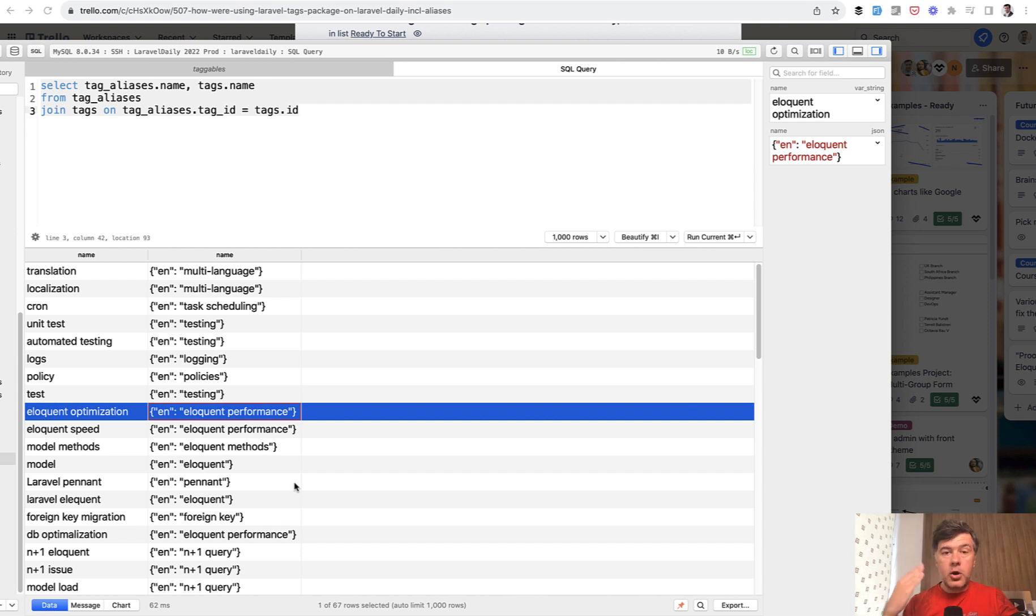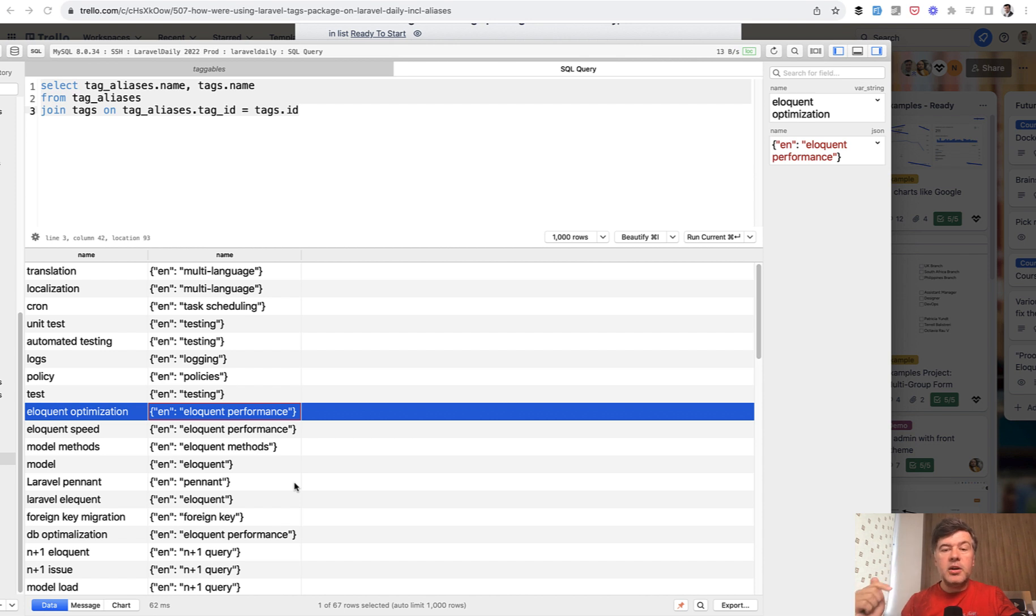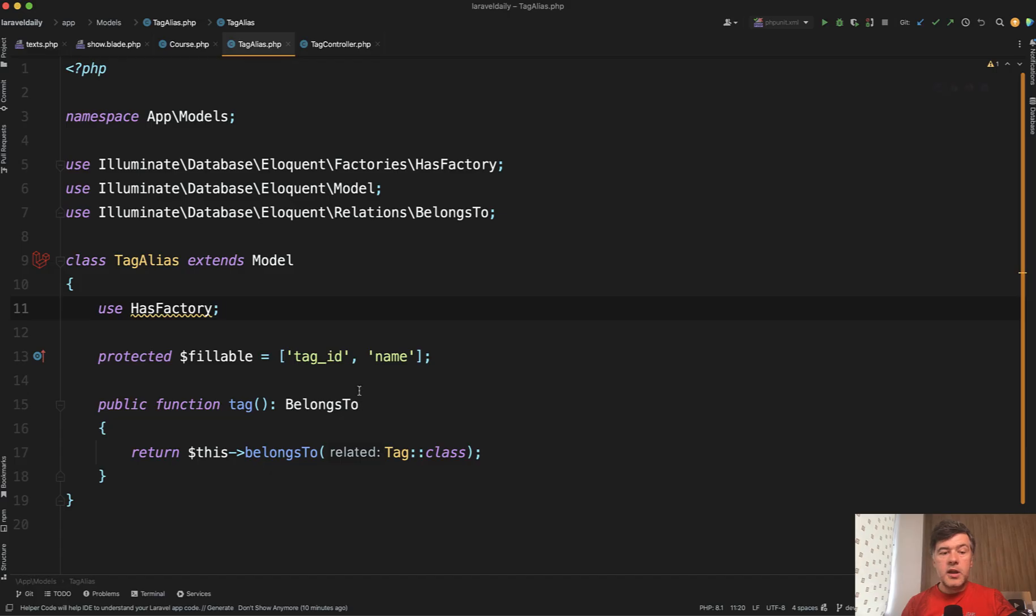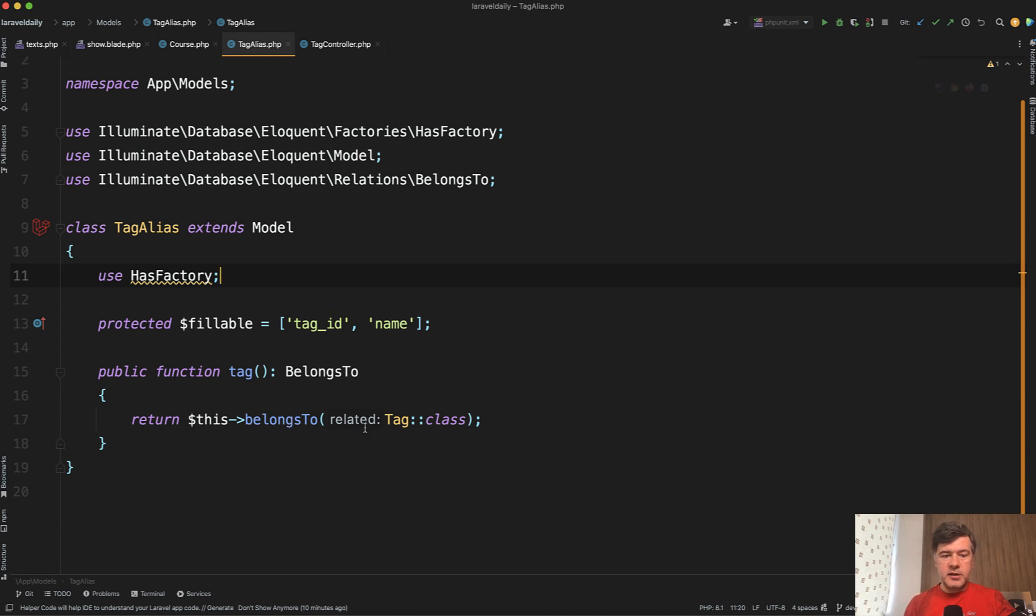So how to do that? The first thought could be to just create more tags, but then it's massively inconvenient because if you're writing multiple articles on eloquent optimization, you would need to manually assign all the tags with all their different aliases every time. Not convenient. So that's why we came up with a model called tag alias, which would belong to tag. So every tag would have multiple possible aliases.